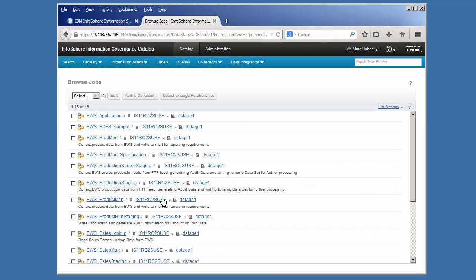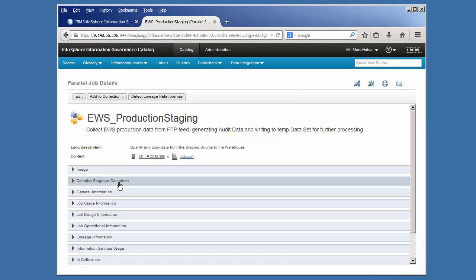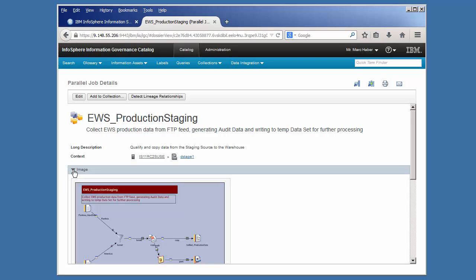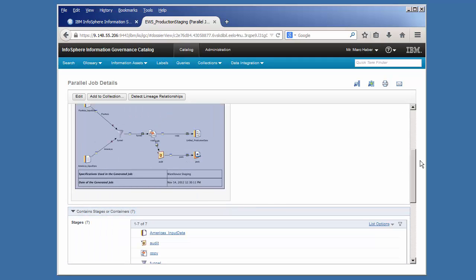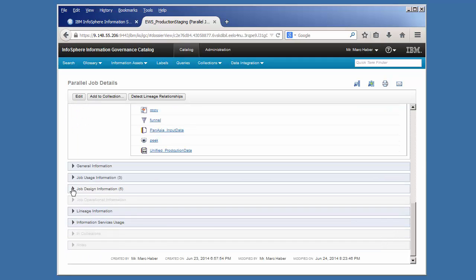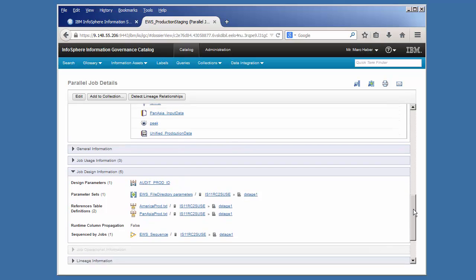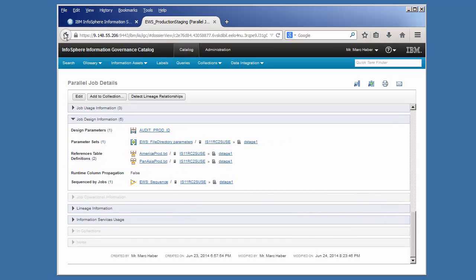Infosphere Information Governance Catalog automatically harnesses the information from Infosphere Data Stage. Among other details, we have the description and context of the job, an image of the job, the stages defined for the job, and references to the data sources that the job reads from or writes to.